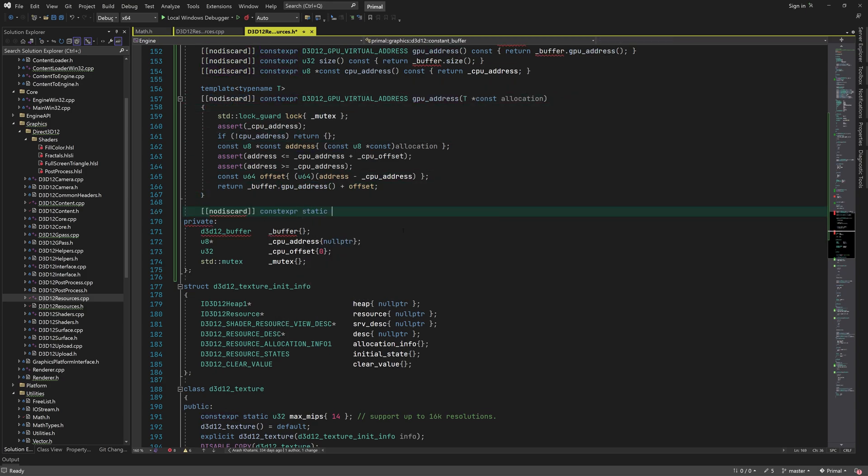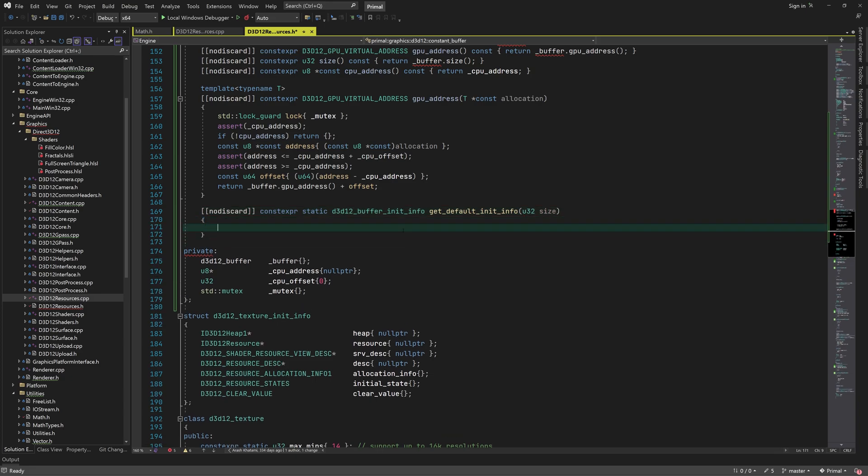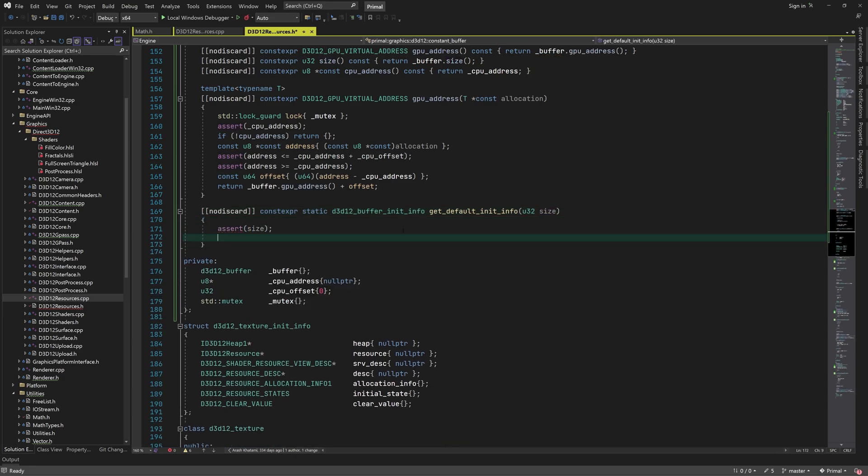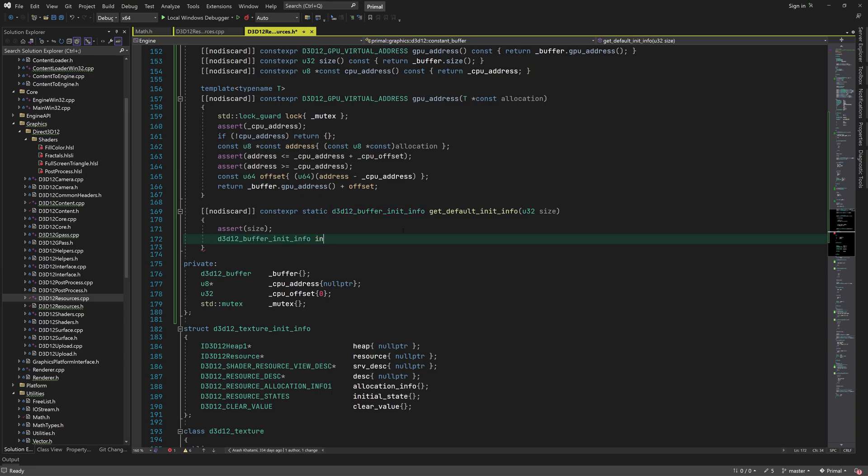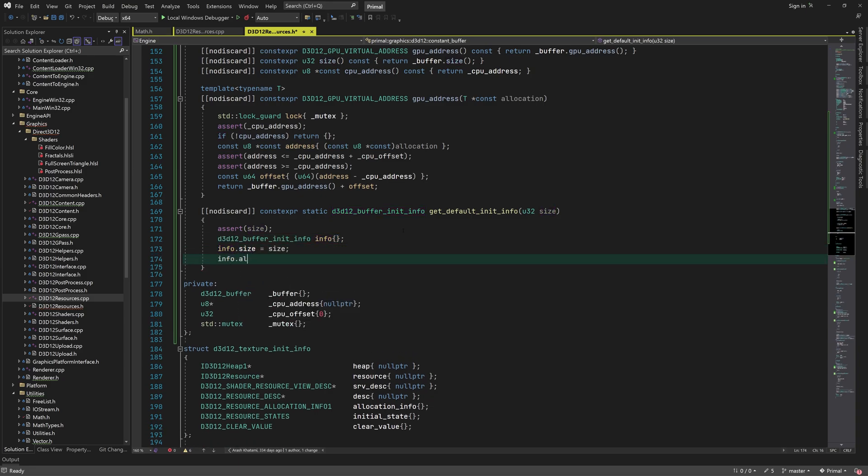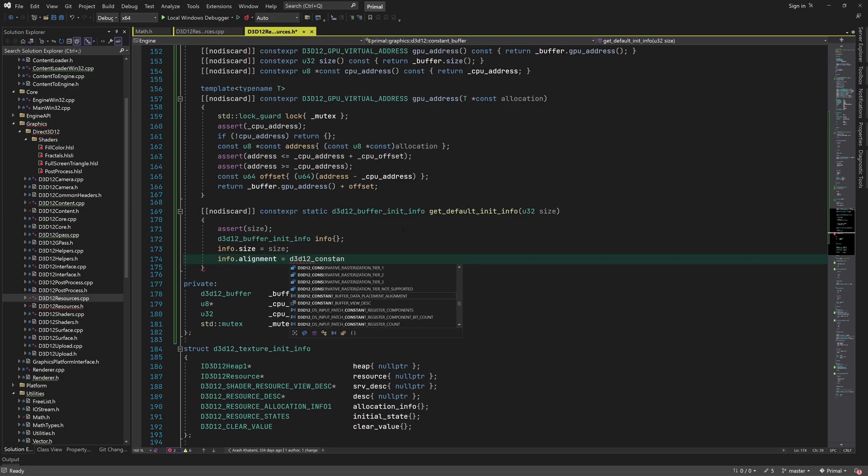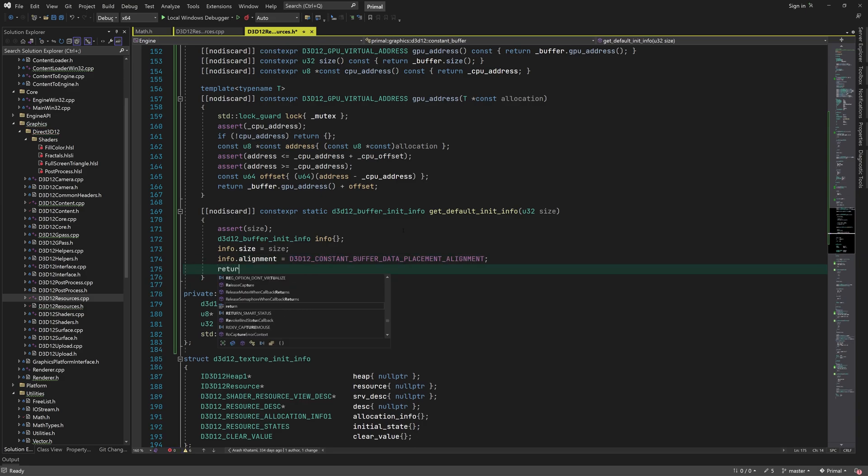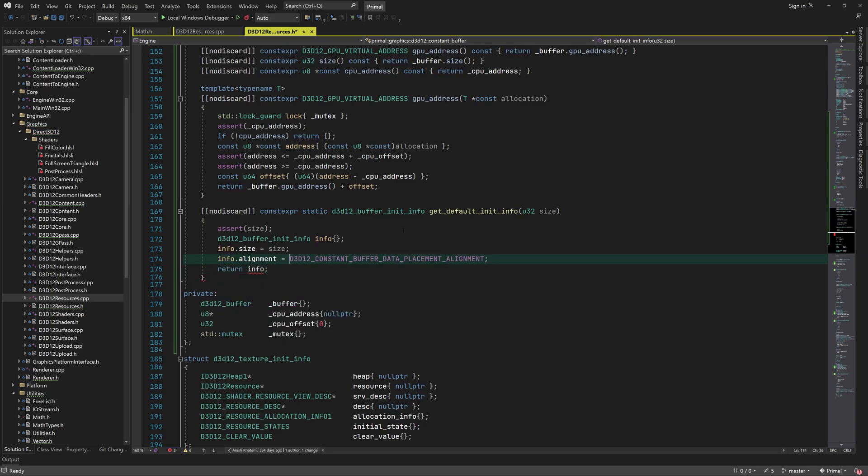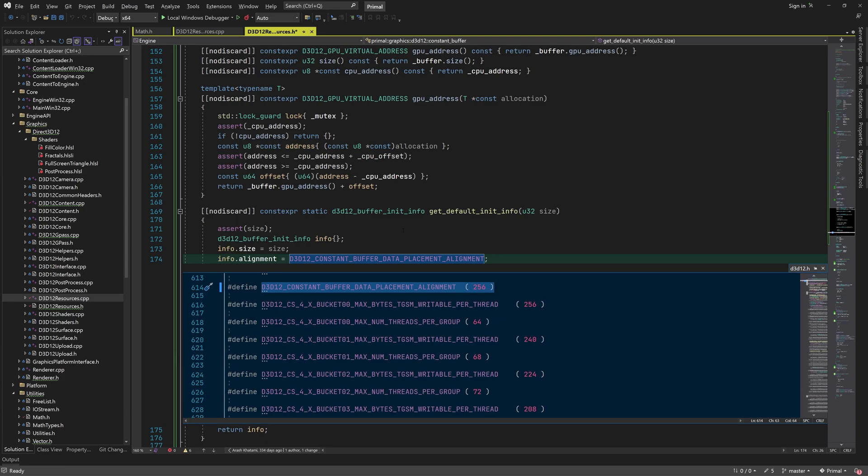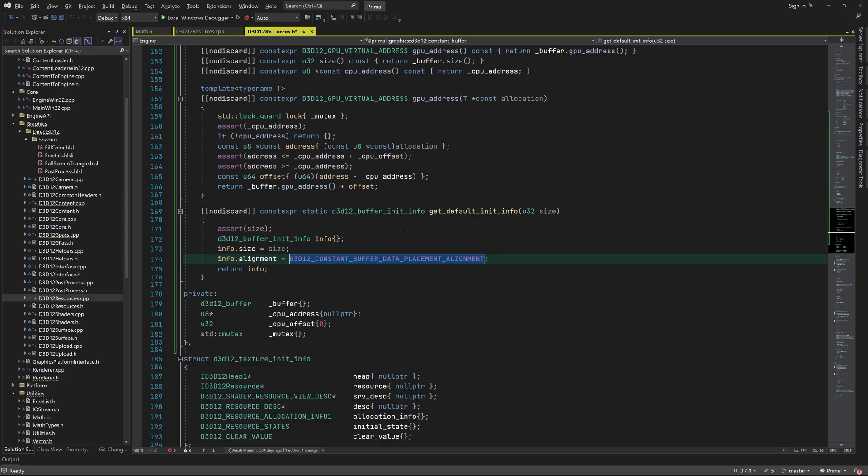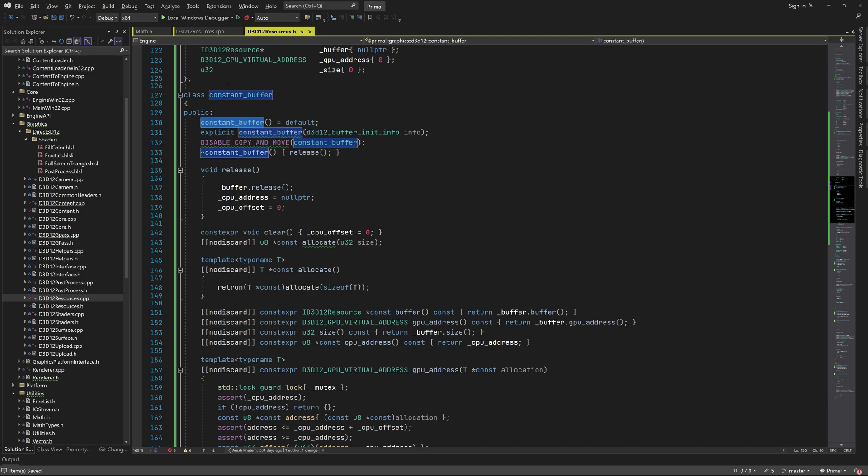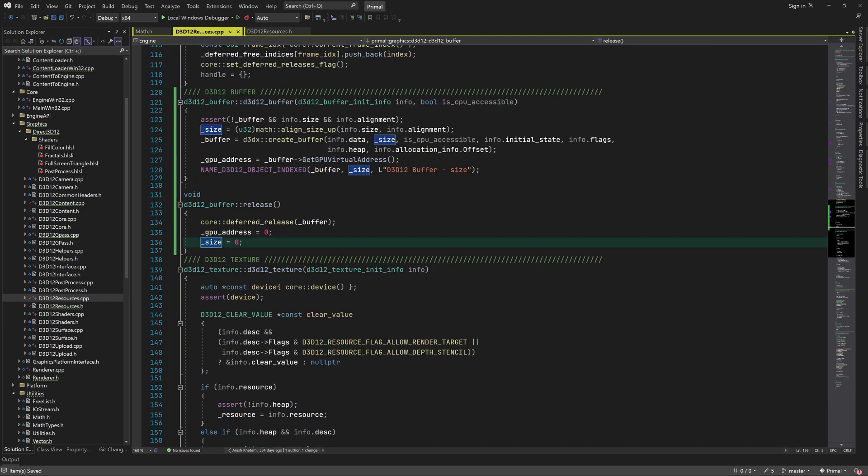For convenience, I'll also add a static function that returns the default init info for this type of buffer. It's again not that complicated. We pass the size of the buffer, and because this is a constant buffer, we need to align it according to the requirements for data placement within constant buffers. This constant is defined as 256, which means that each allocated block within the buffer has a size that's a multiple of 256 bytes.